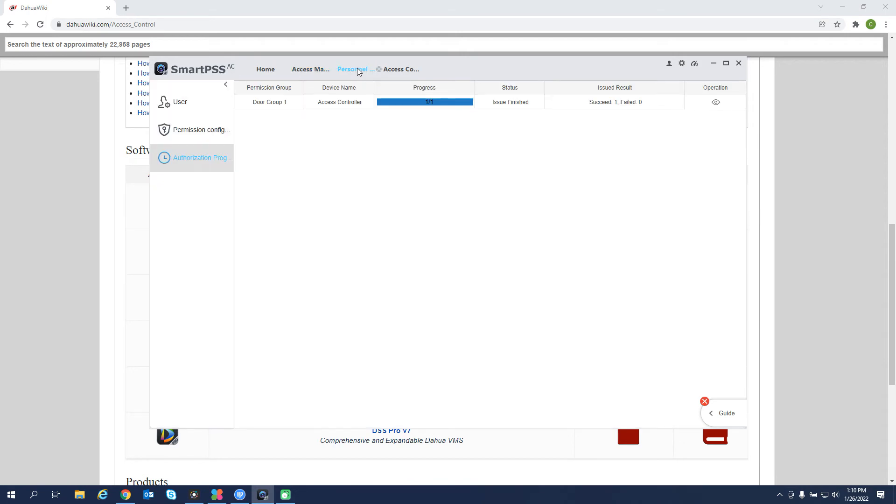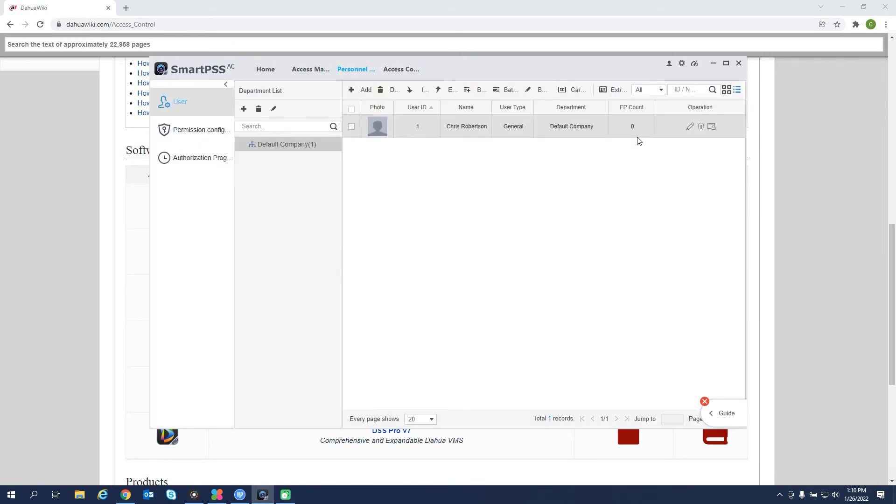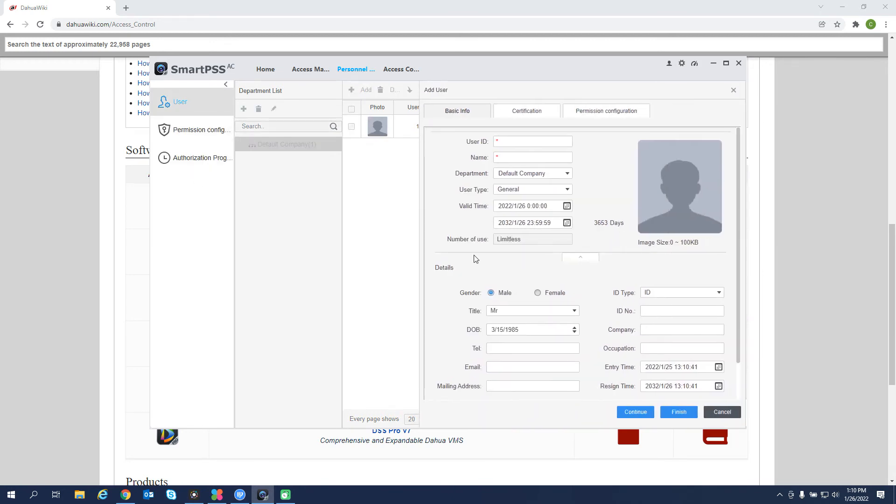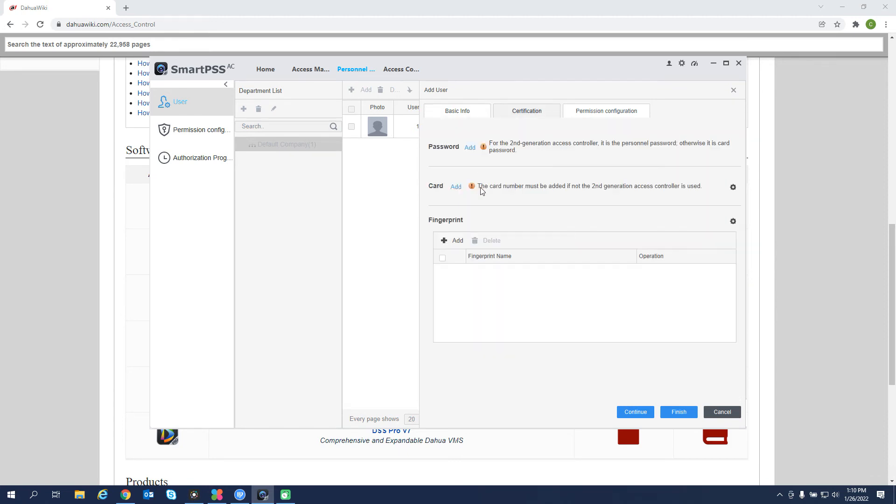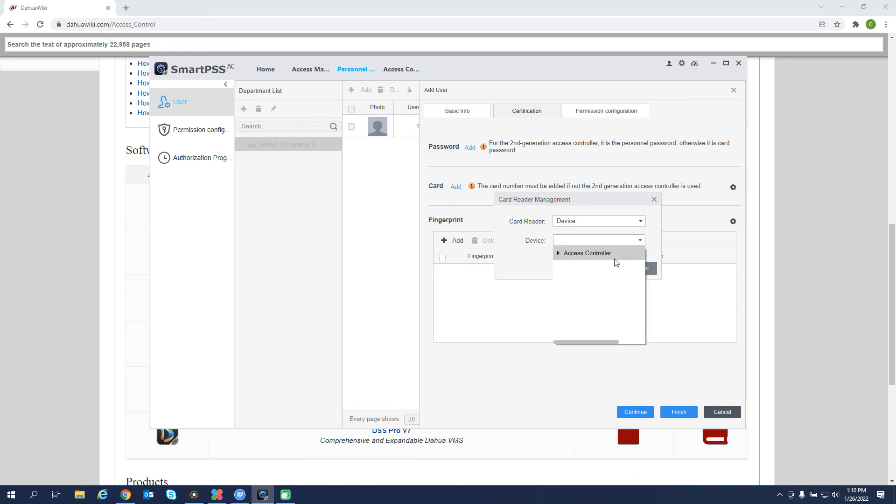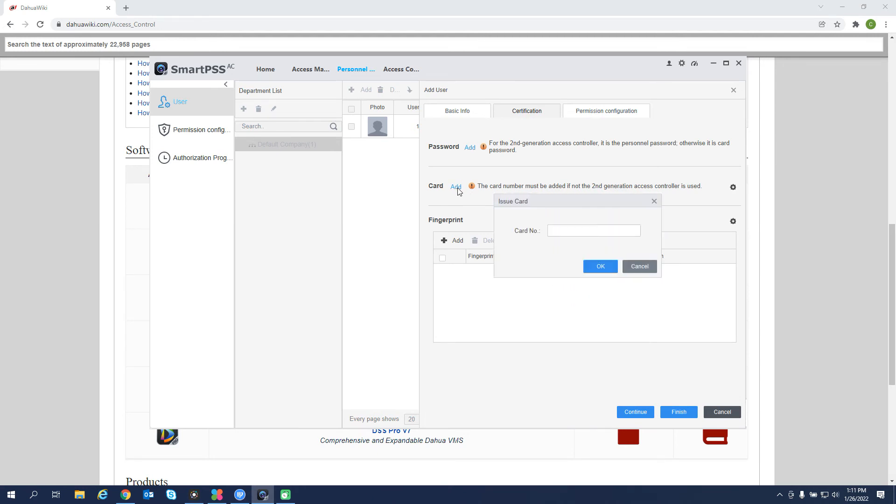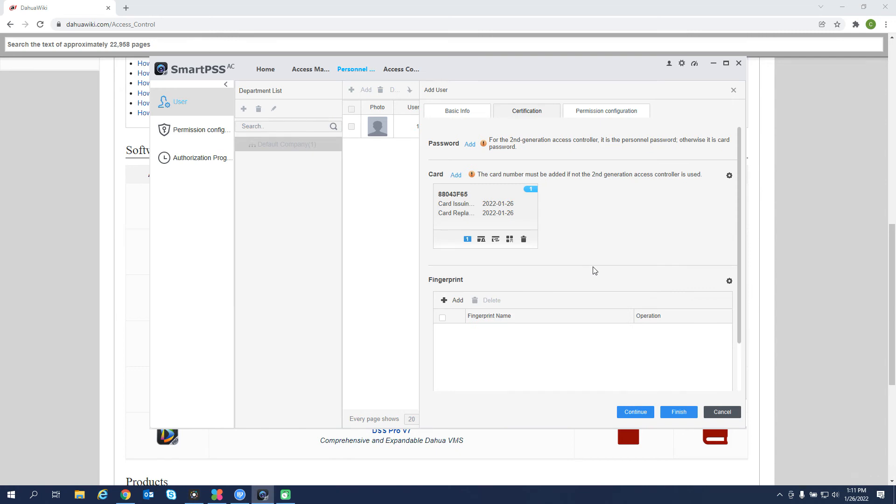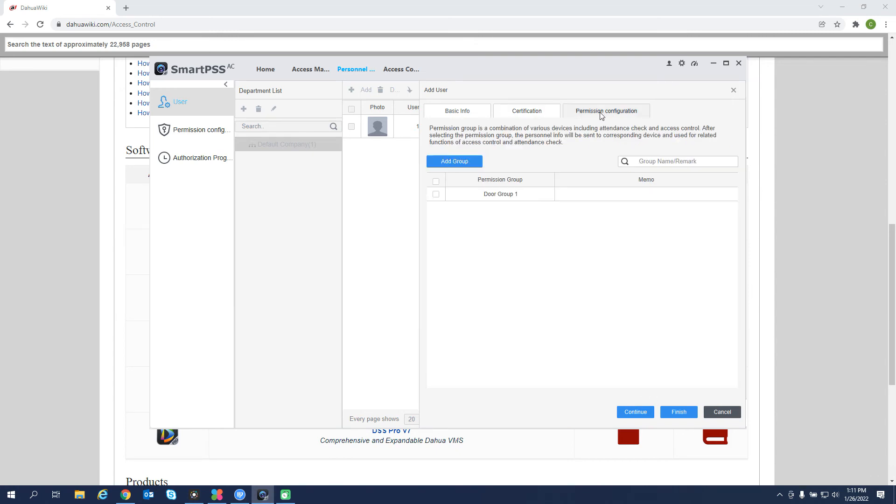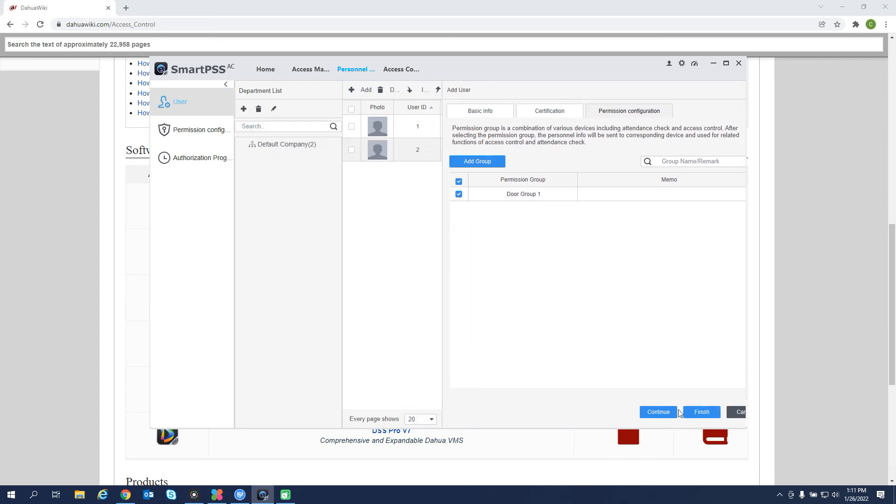If we go back up to the personnel manager under the user portion. If we had our door group created and we added another user. Let's call this user 2. Certification. And we want to add a card. So we have our card added. Then we can go to the permission group here. If we have the door group already created, we can go and select that here and then finish.